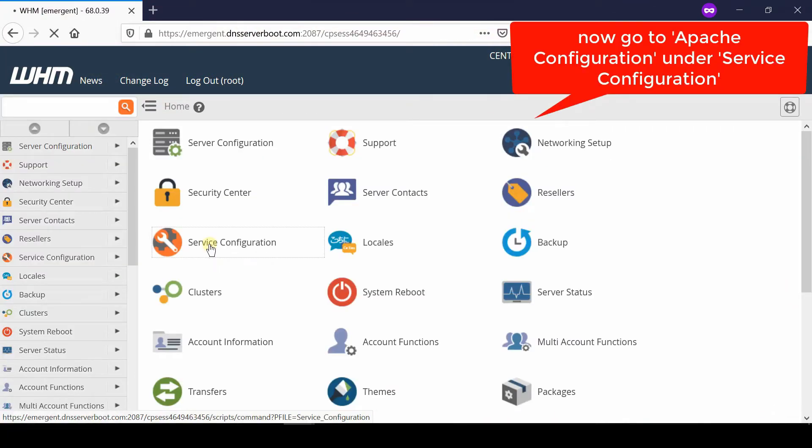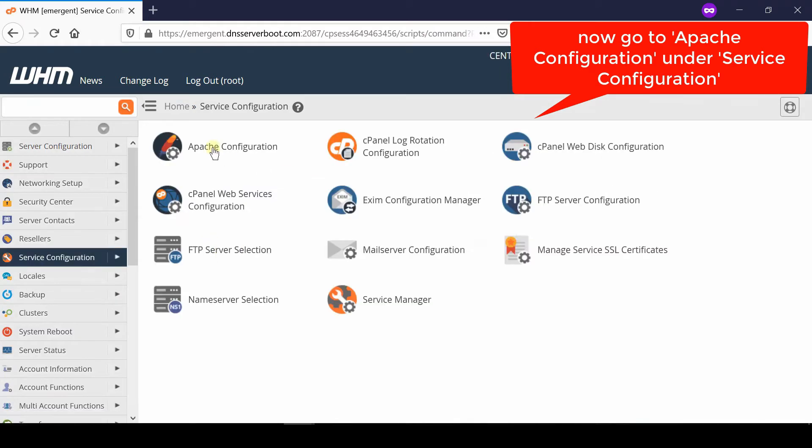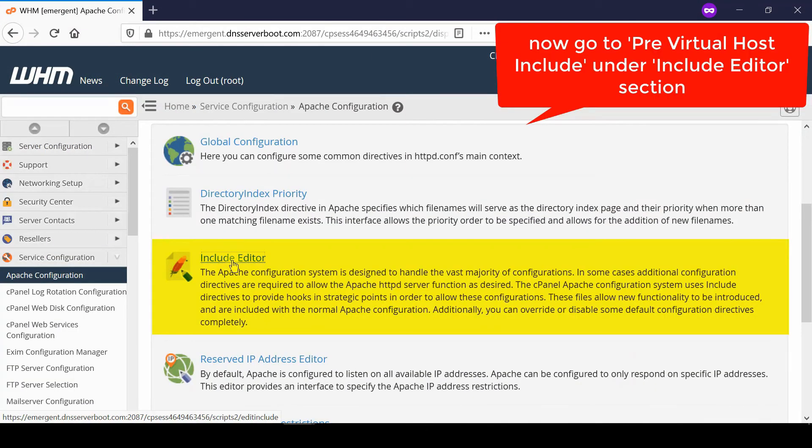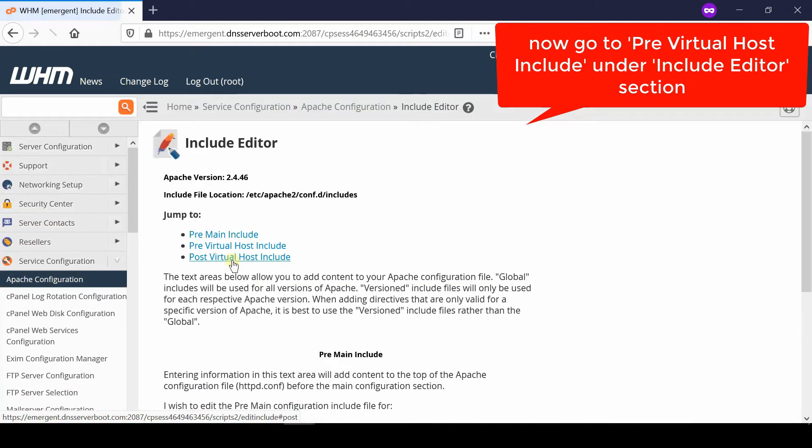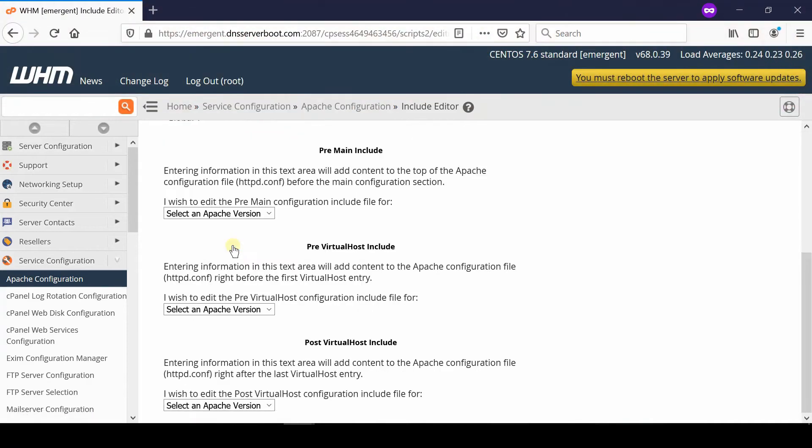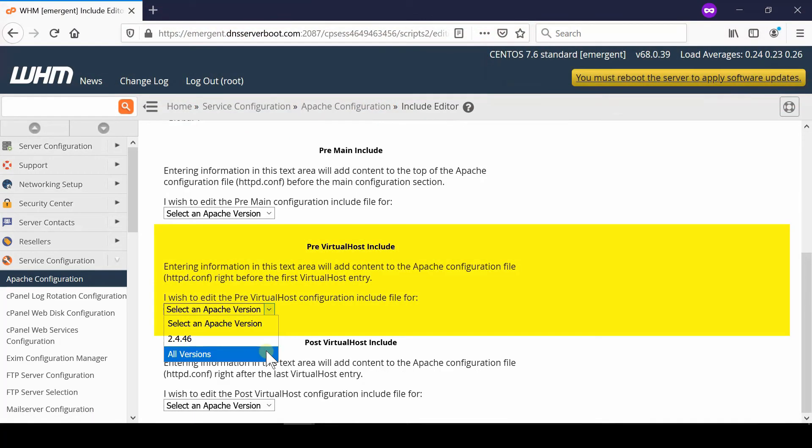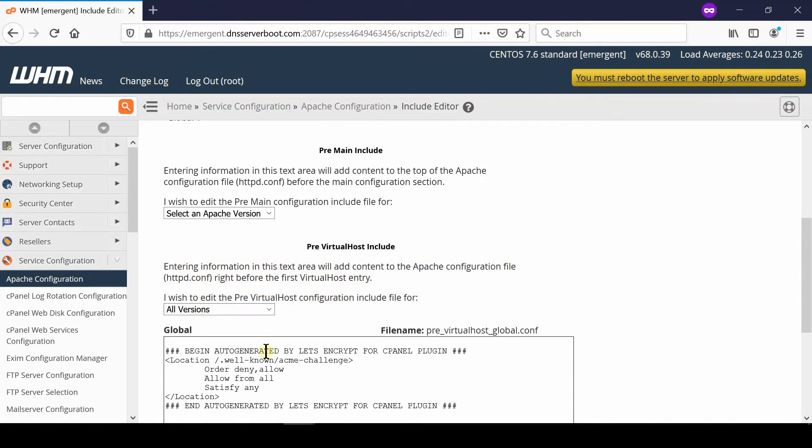Go to Apache Configuration under Service Configuration. From here, click on Include Editor, then go to Pre Virtual Host Include. Under this, select the Apache Version dropdown and then select All Versions.